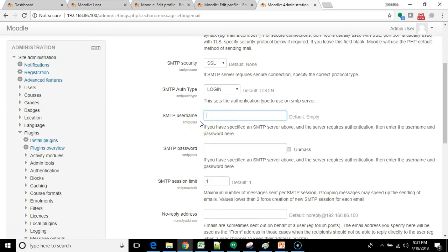Okay, the SMTP username. This is going to be my Gmail address. Please use your own, not mine. Because I also need to use my password. So I put in my super secret, super secure password.